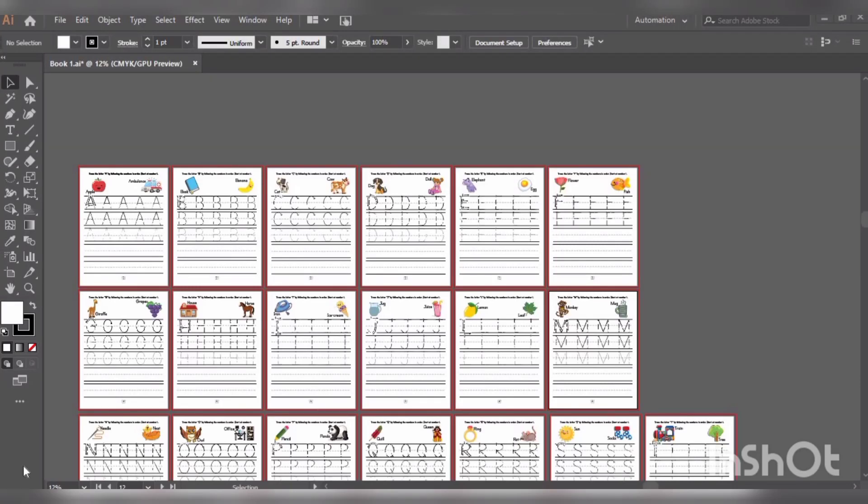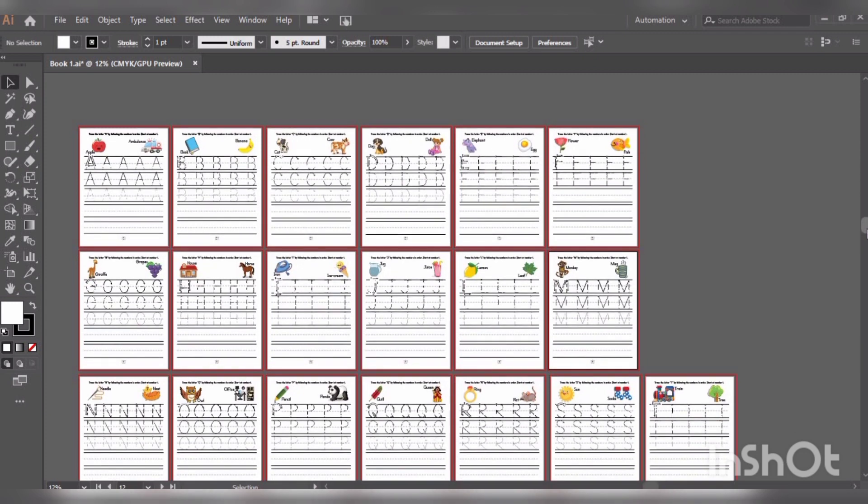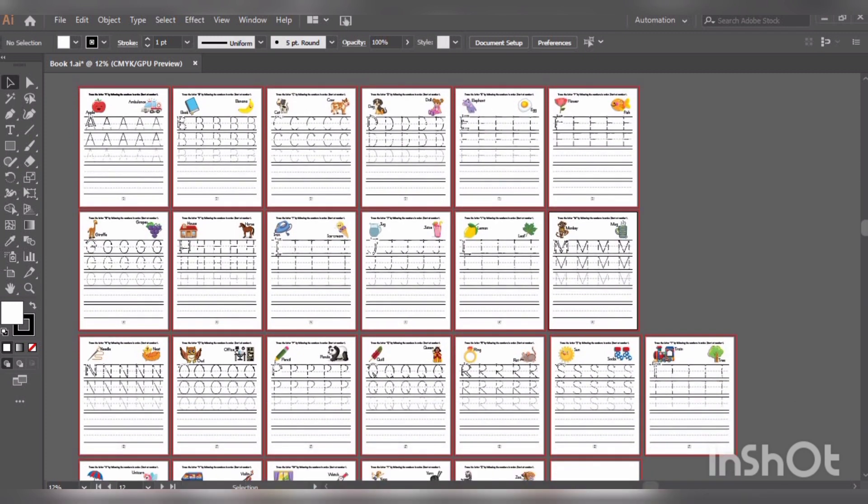Assalamu alaikum guys and welcome. Once again, in this tutorial we will learn to shuffle or rearrange artboards. We can also call it repositioning artboards. Shuffling is required when you are working on something which requires sequence, so for example...